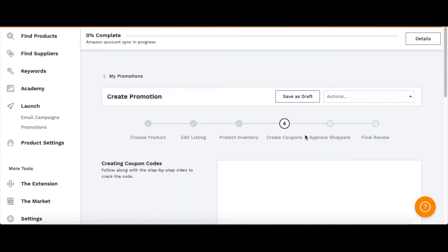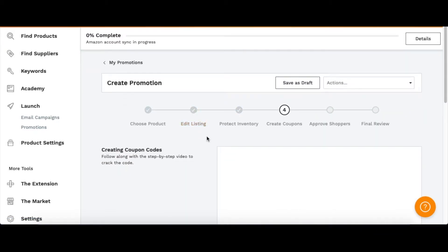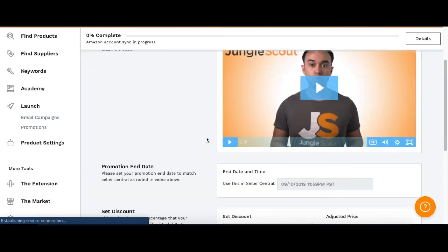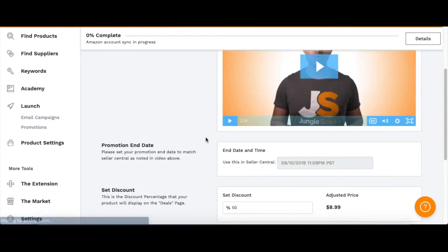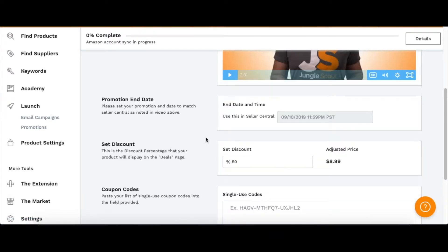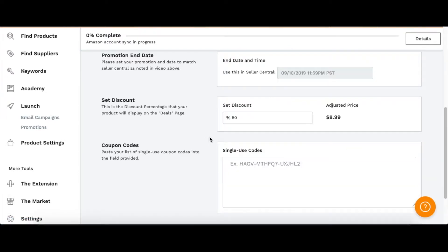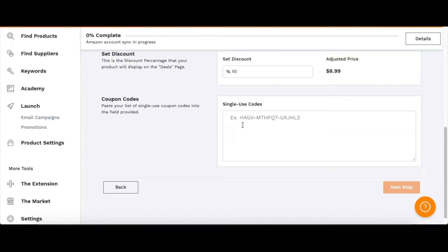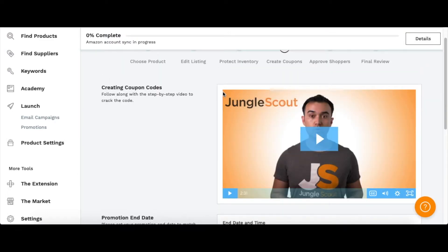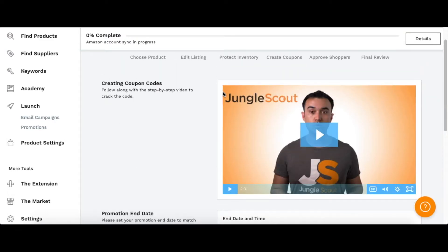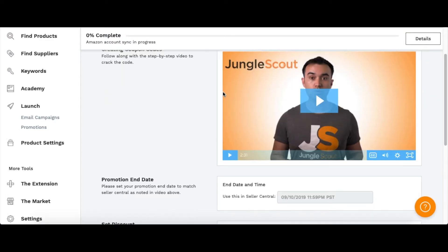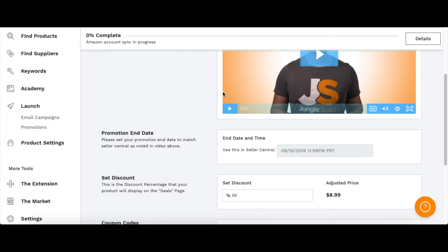Create coupons—this you'd have to do in Amazon. You put them all in here. I will go ahead and show you how to create coupons in Amazon.